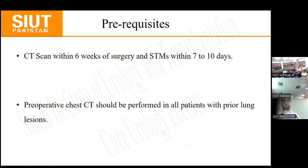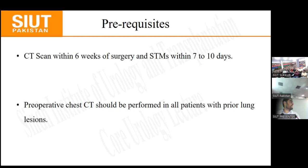The prerequisites for RPLND include a CT scan within six weeks of surgery and serum tumour markers checked within seven to ten days preoperatively. A preoperative CT chest should be performed in all patients with prior lung lesions, as the tumour can metastasise to the lungs and mediastinal lymph nodes. Additionally, if the patient has received bleomycin chemotherapy — which causes pulmonary fibrosis — the anaesthesia team should be involved early to prevent complications.